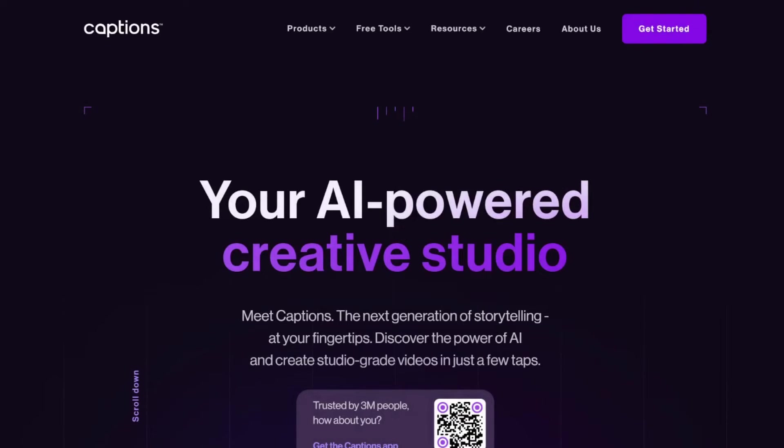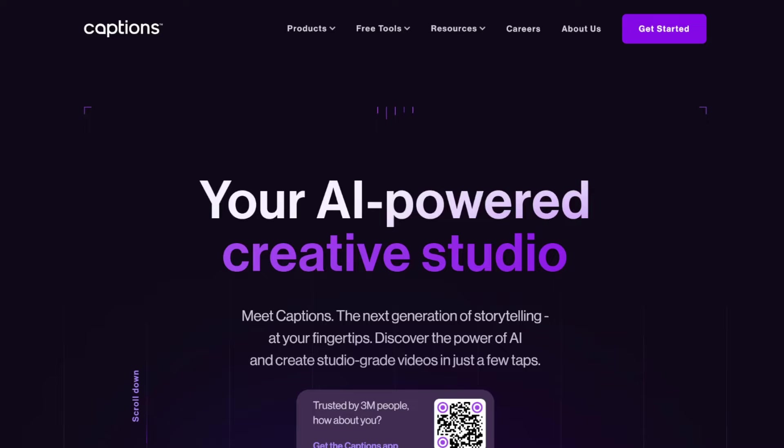So the tool is called captions.ai, which I'll link to in the description below. And I couldn't find any pricing on their website, so it's 100% free at the moment. I think they're offering it for free right now because it's still quite early, it's in beta, but I think eventually they will charge you for it, so definitely take advantage of this while it's free.